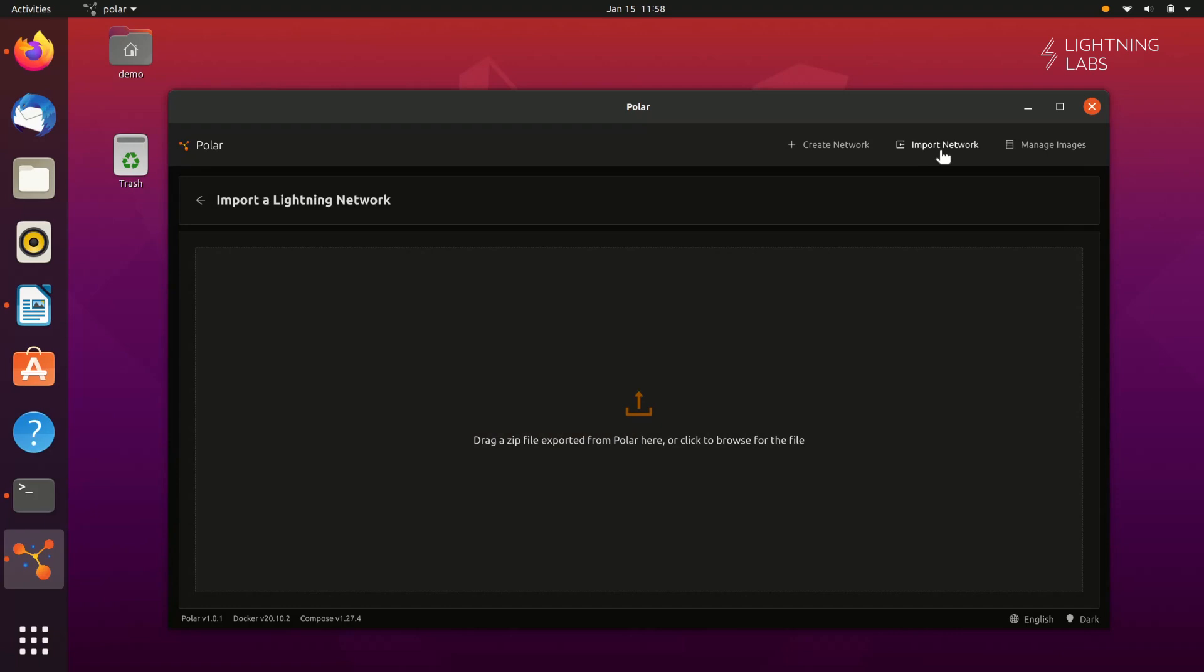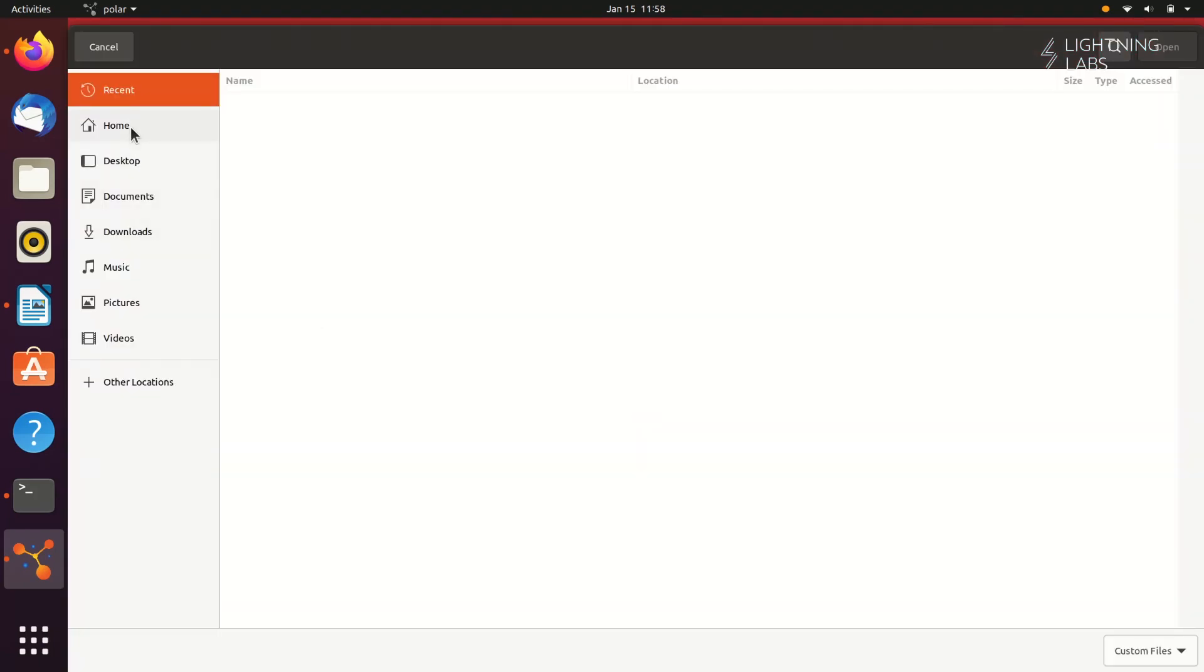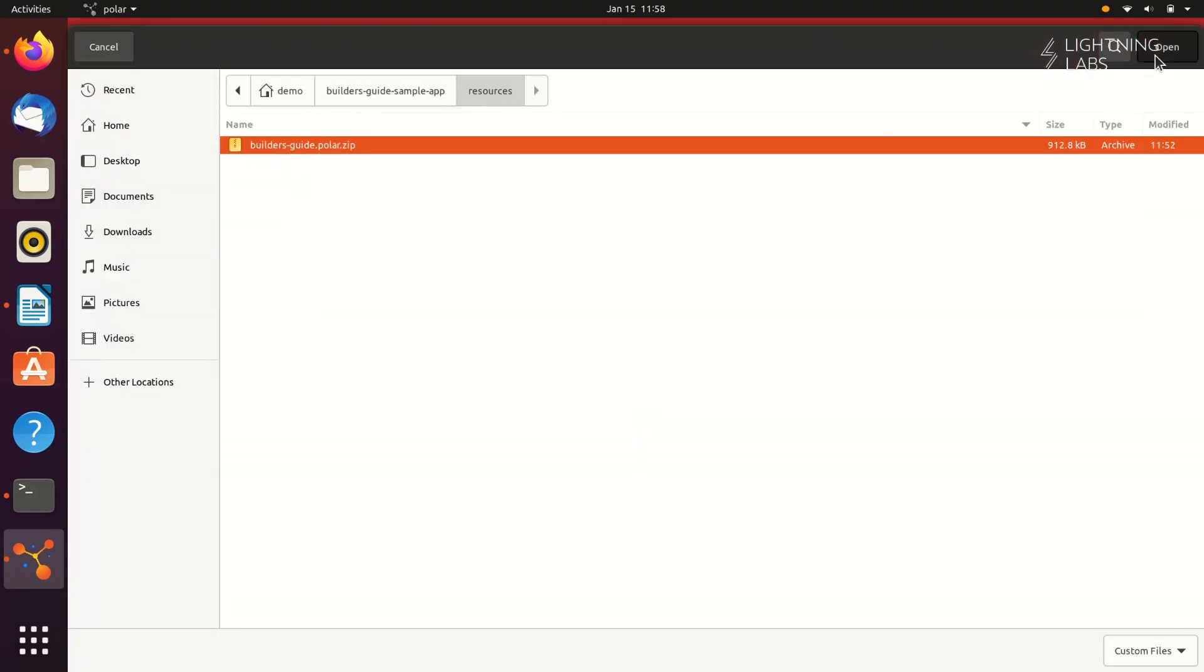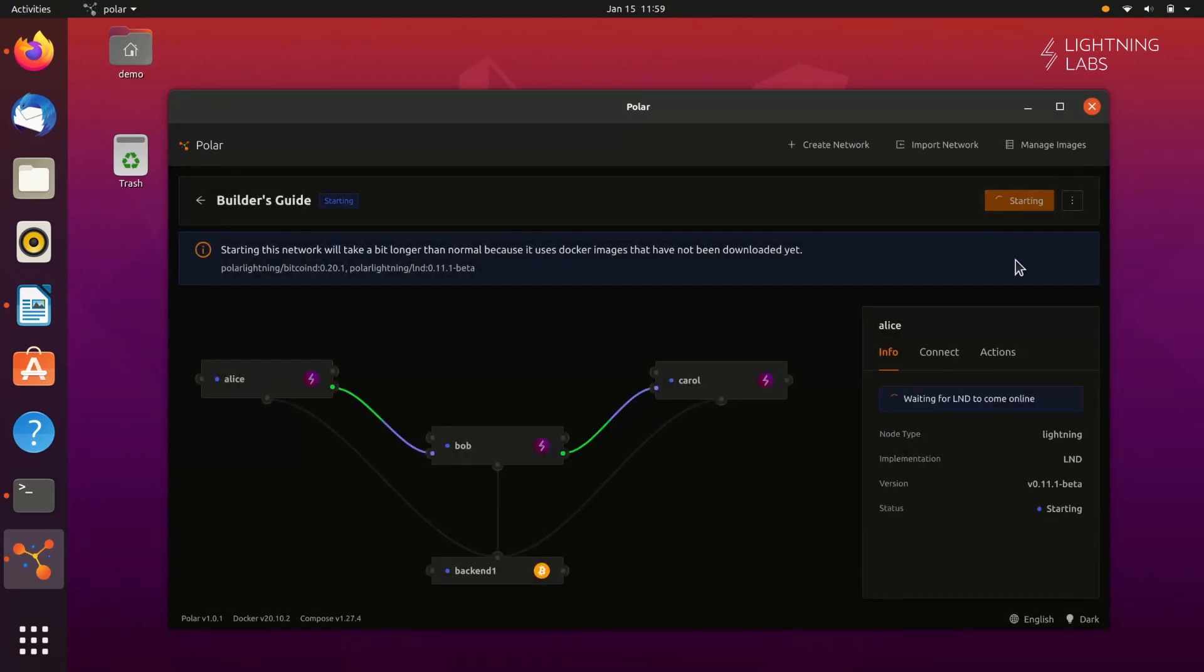Polar will allow you to import a pre-built network and, lucky us, the repo for our example app includes a network file. So, let's open Polar, click on Import Network, and select our file. Now we can see that we have nodes for Alice, Bob, and Carol. So let's go ahead and start this network and wait for the docker images to be downloaded.